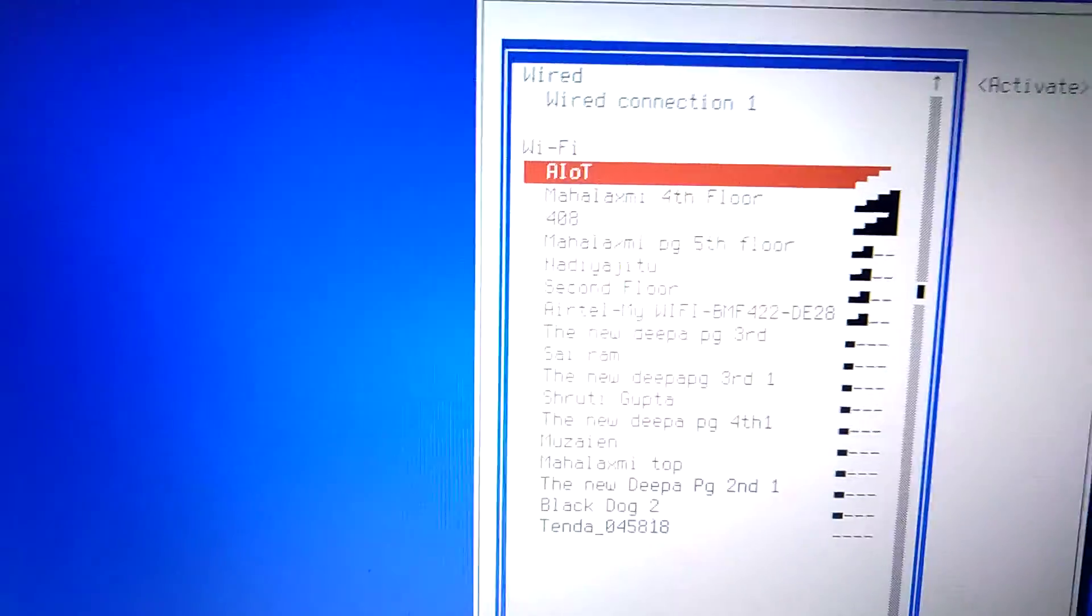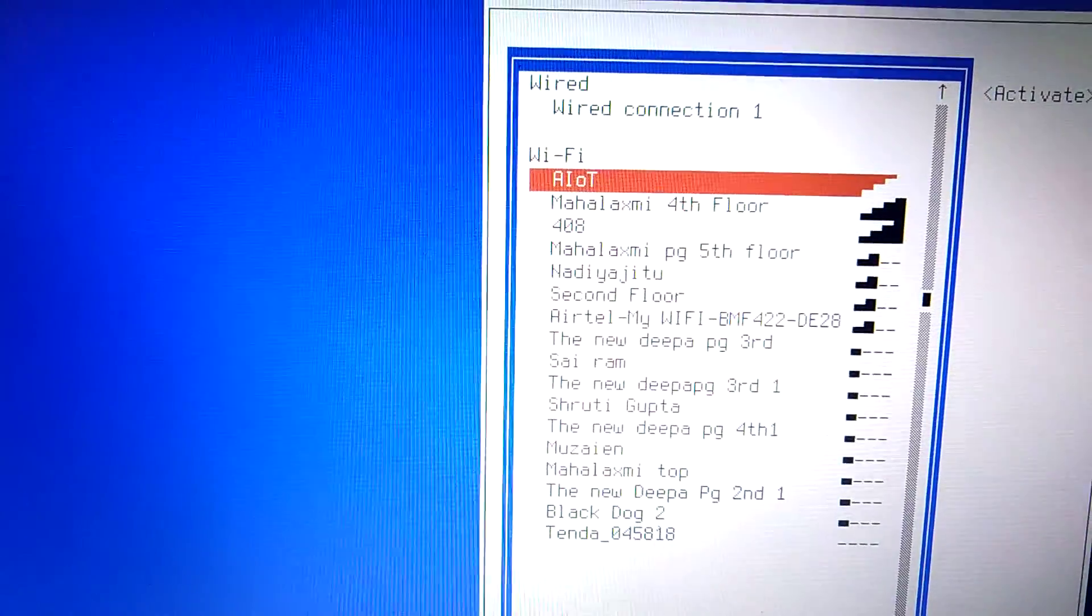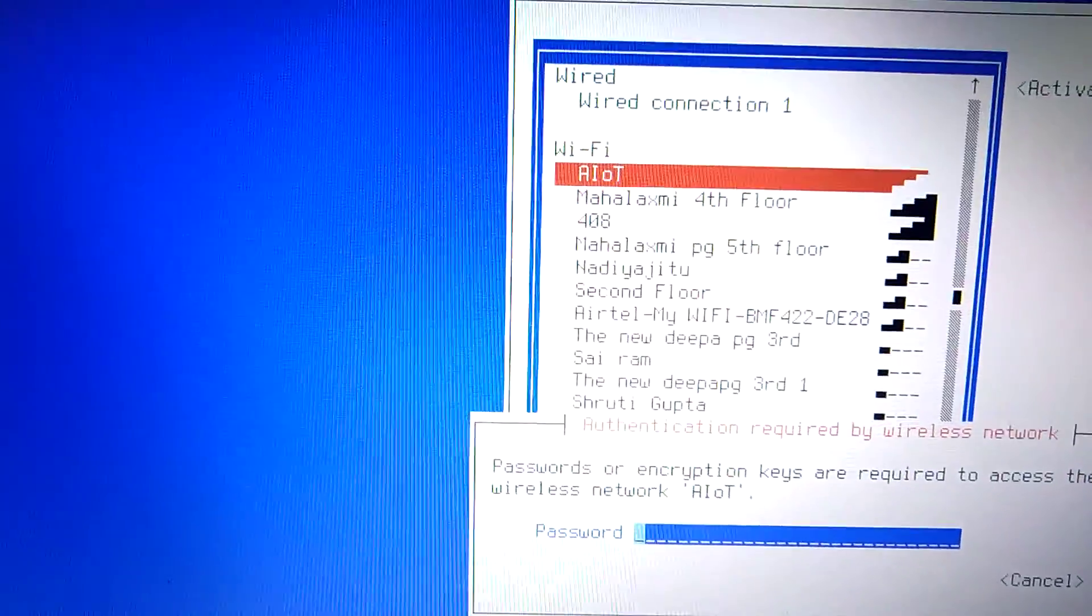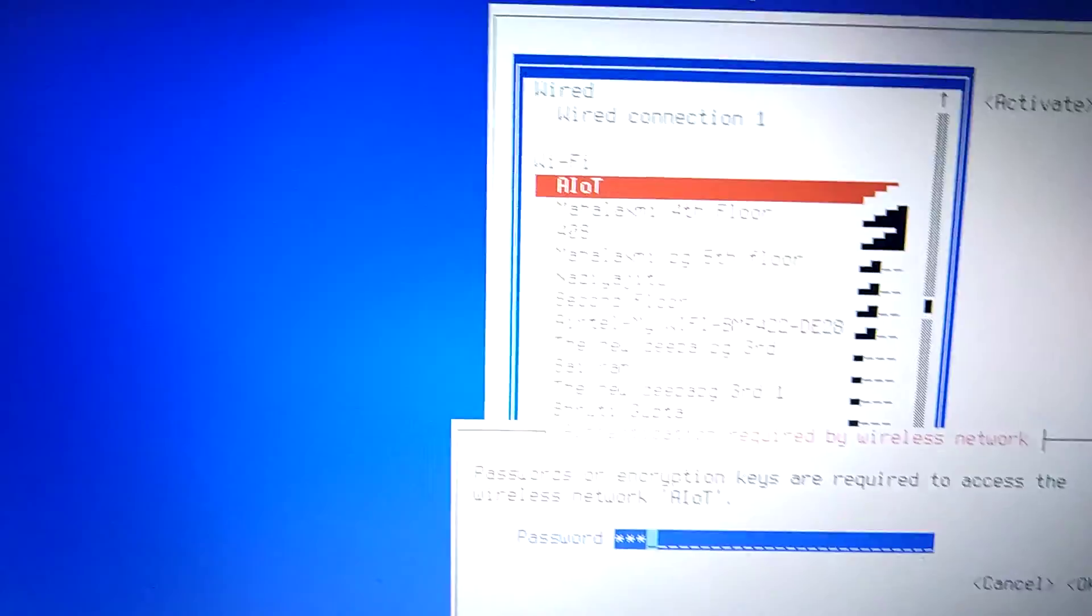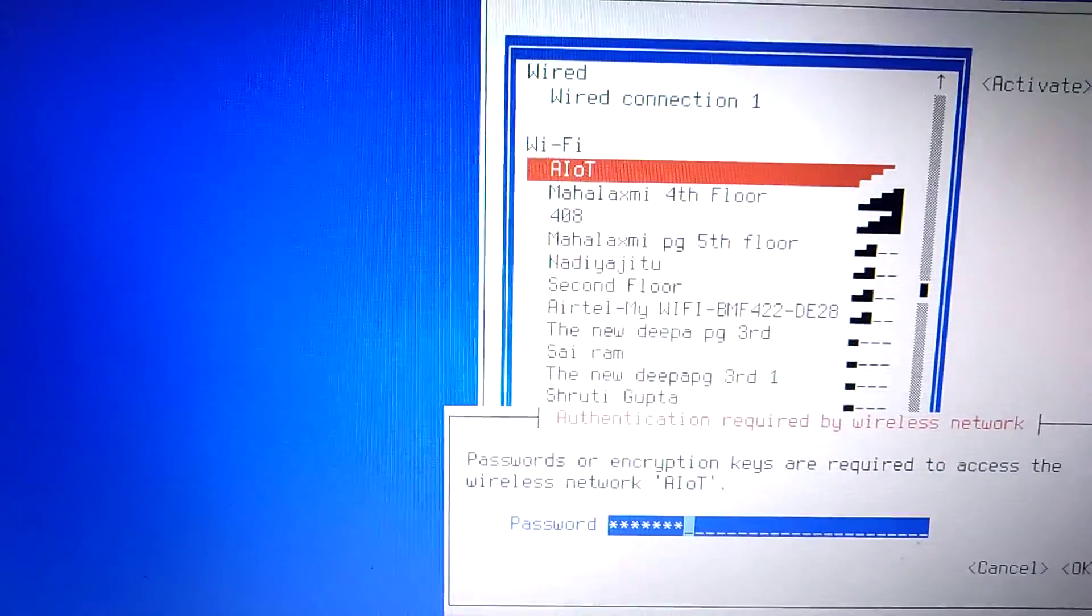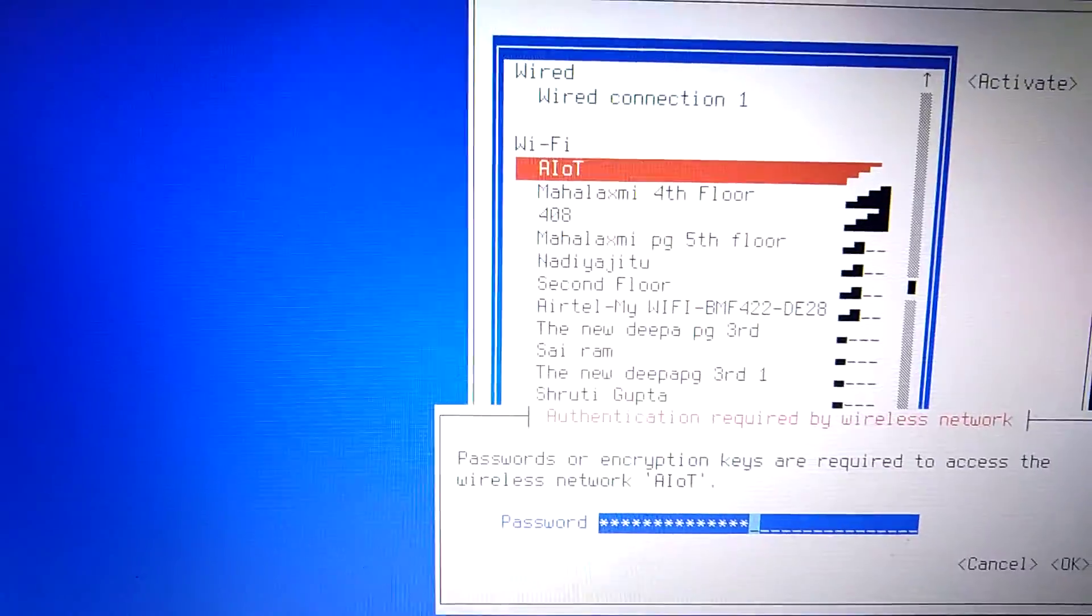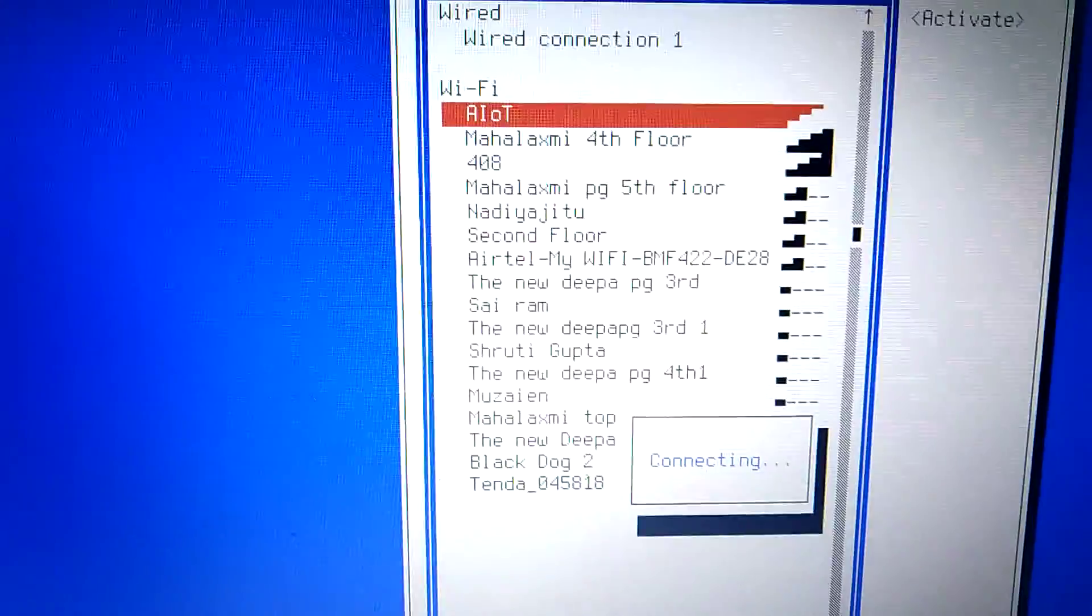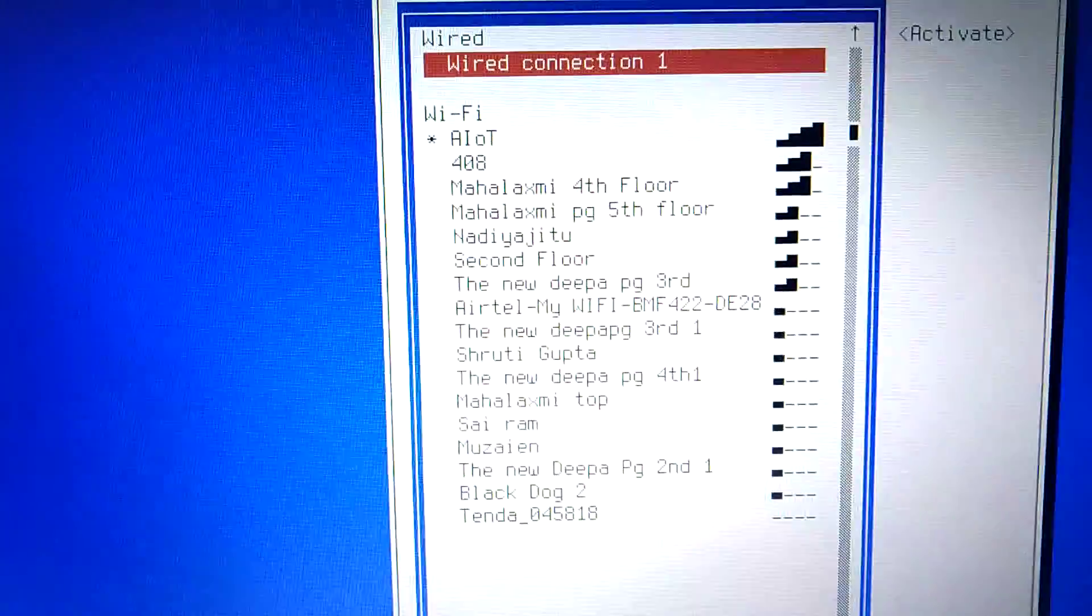This is my internet. Hit enter. Give the password, password is S-H-A-N-K-A-R-Sankar, A-C-H-A-R-I-Acharya. Click OK. Now see, it is going to connect.